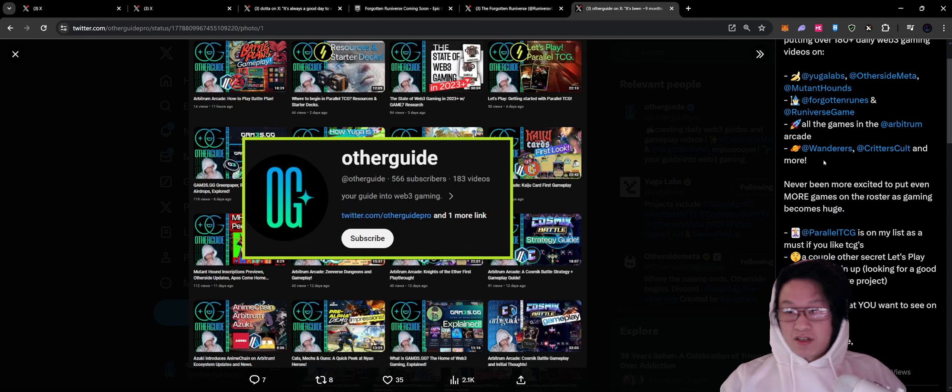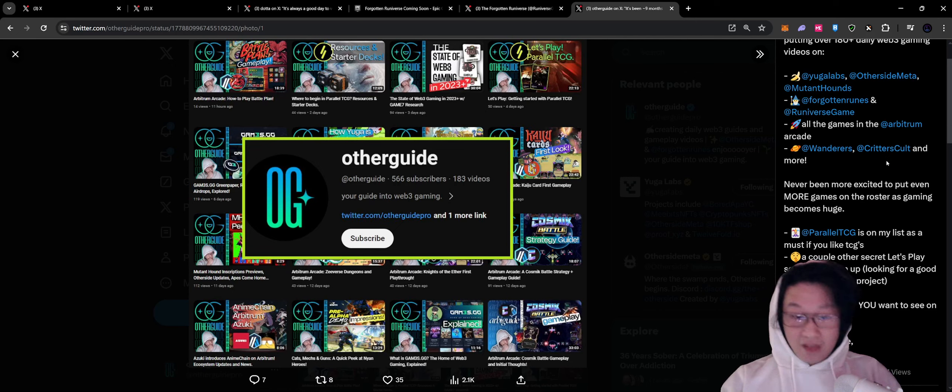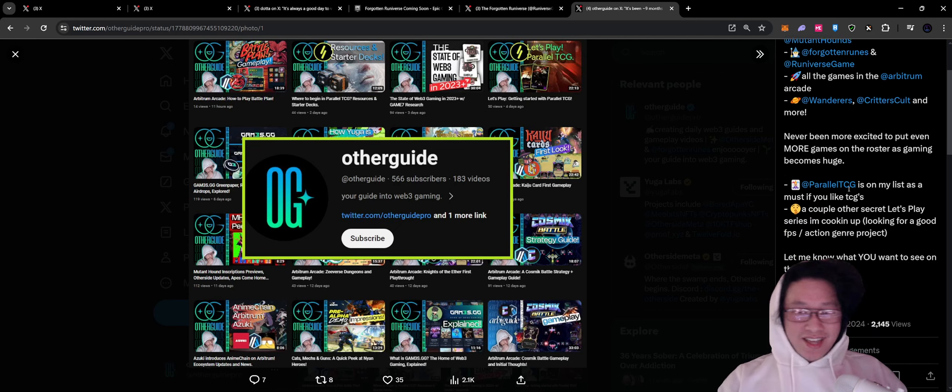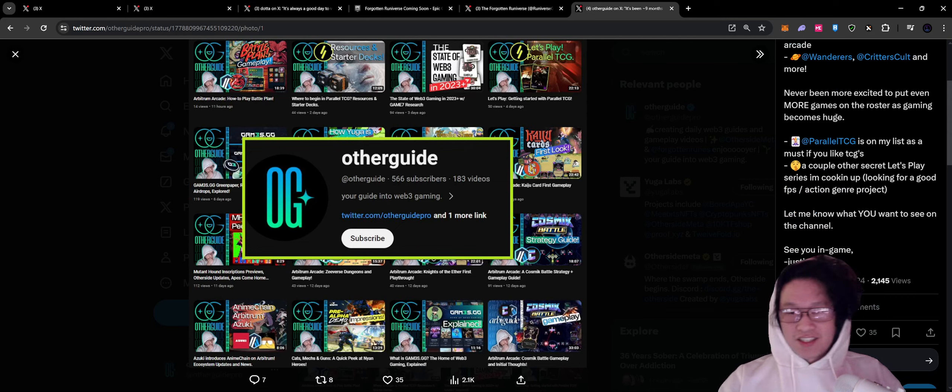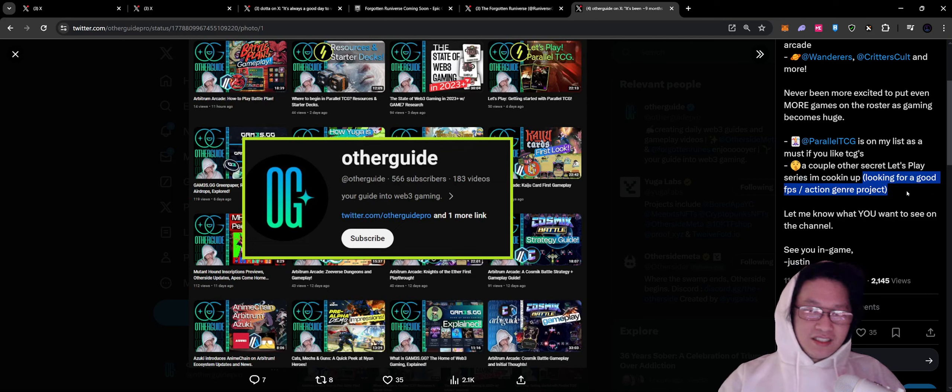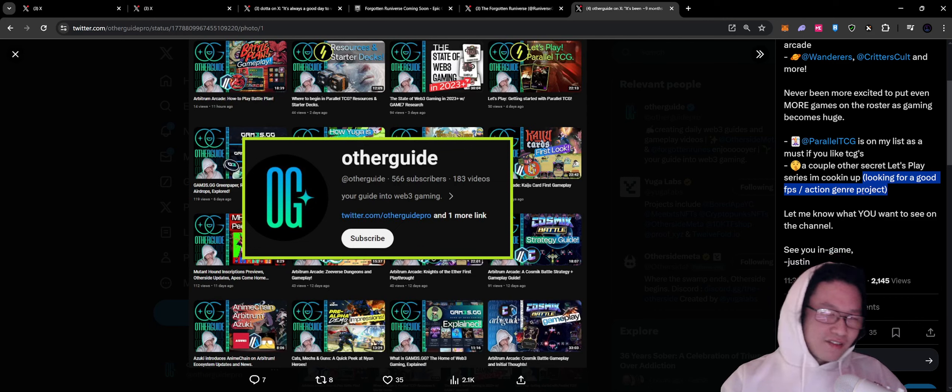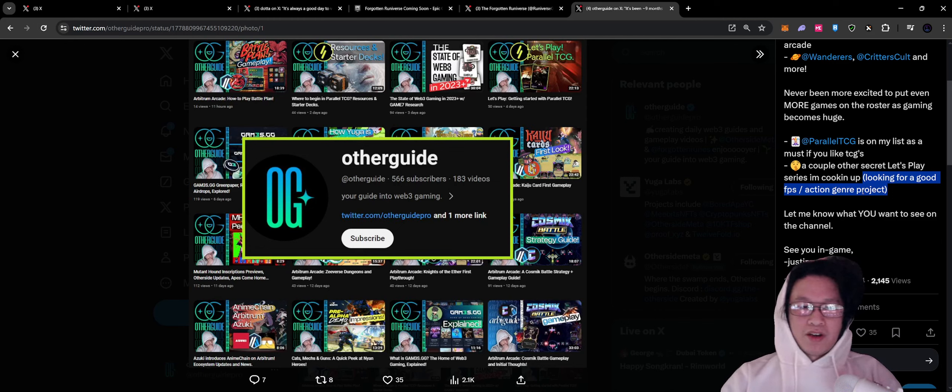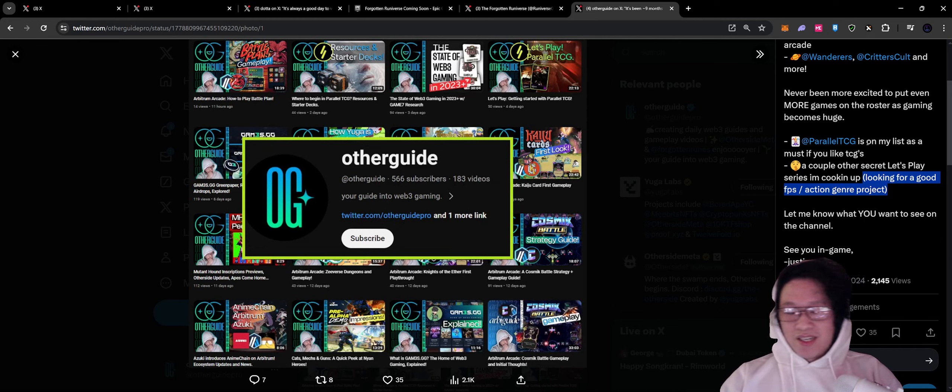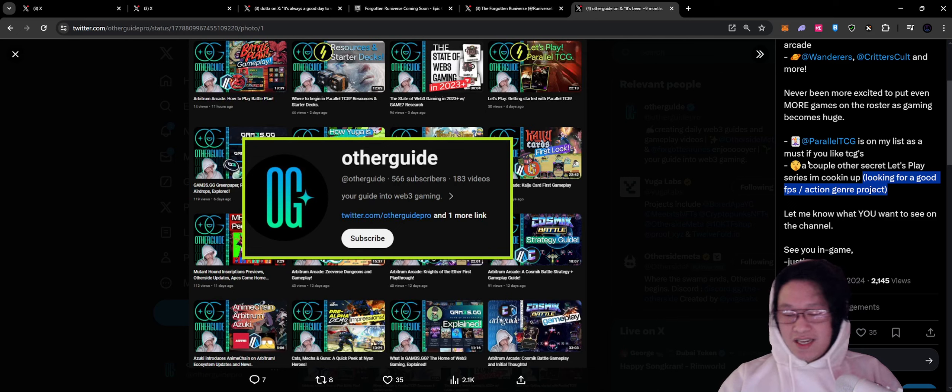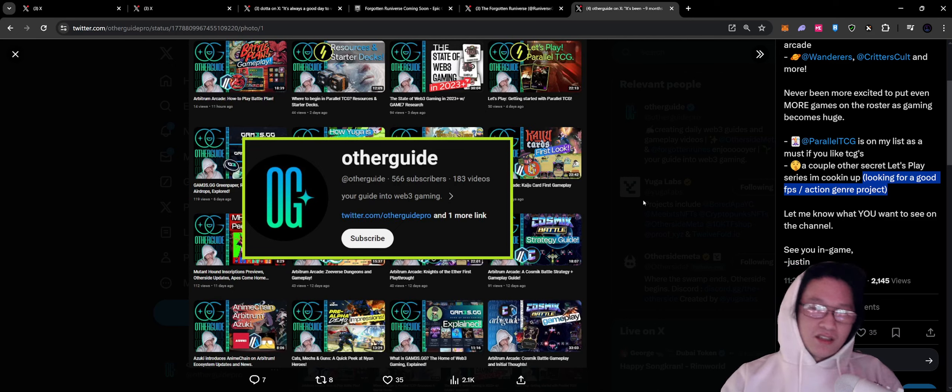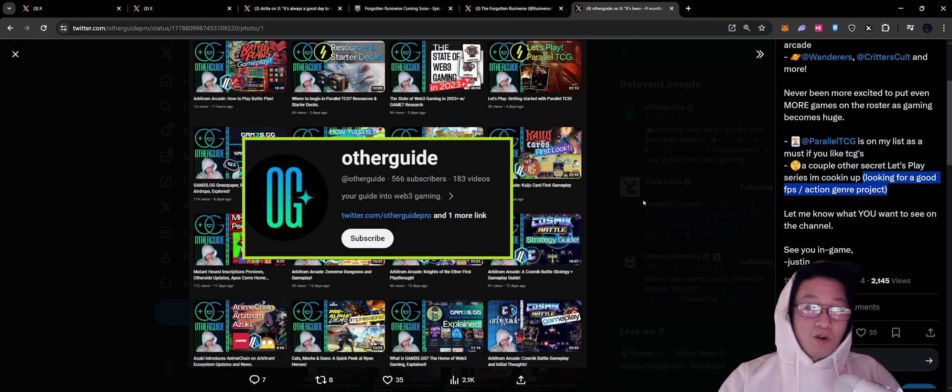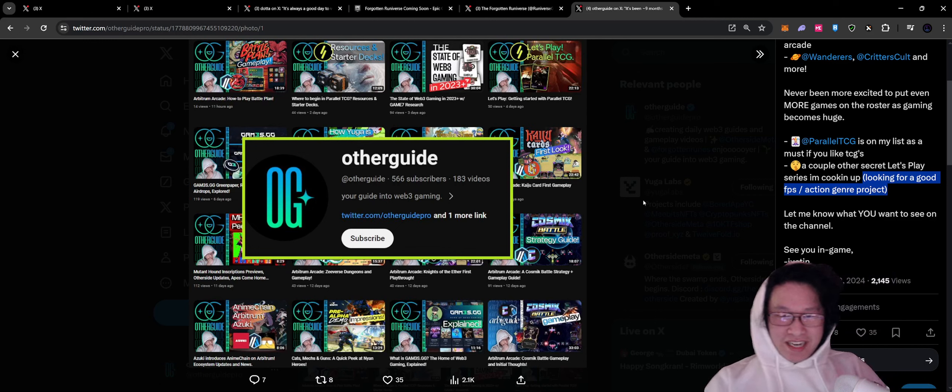All the games, playing out all the games, even Wanderers, Critters Cult, all the niche stuff and everything that's getting really big. But I will say that I have been working on putting together a couple of expansions, some secret Let's Play series that I'm cooking up. I am looking for any good FPS or action genre-related projects. If you have any or any games in particular that you would like to see, definitely drop that in the comments below because I'm always open to exploring all the games that are good.